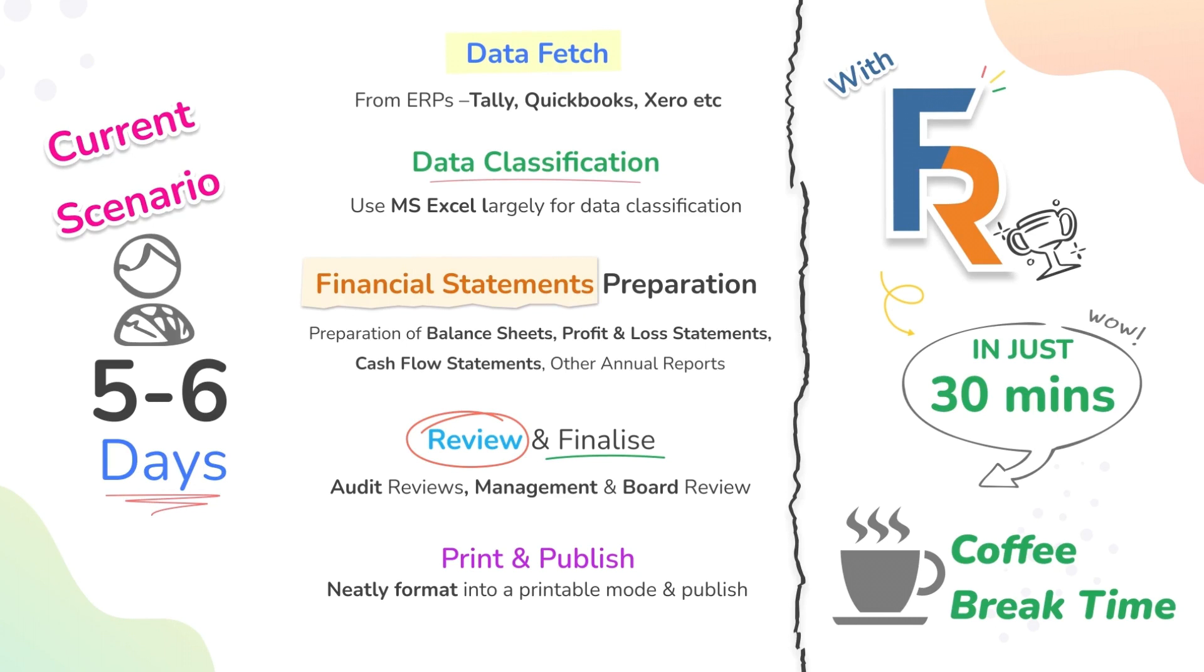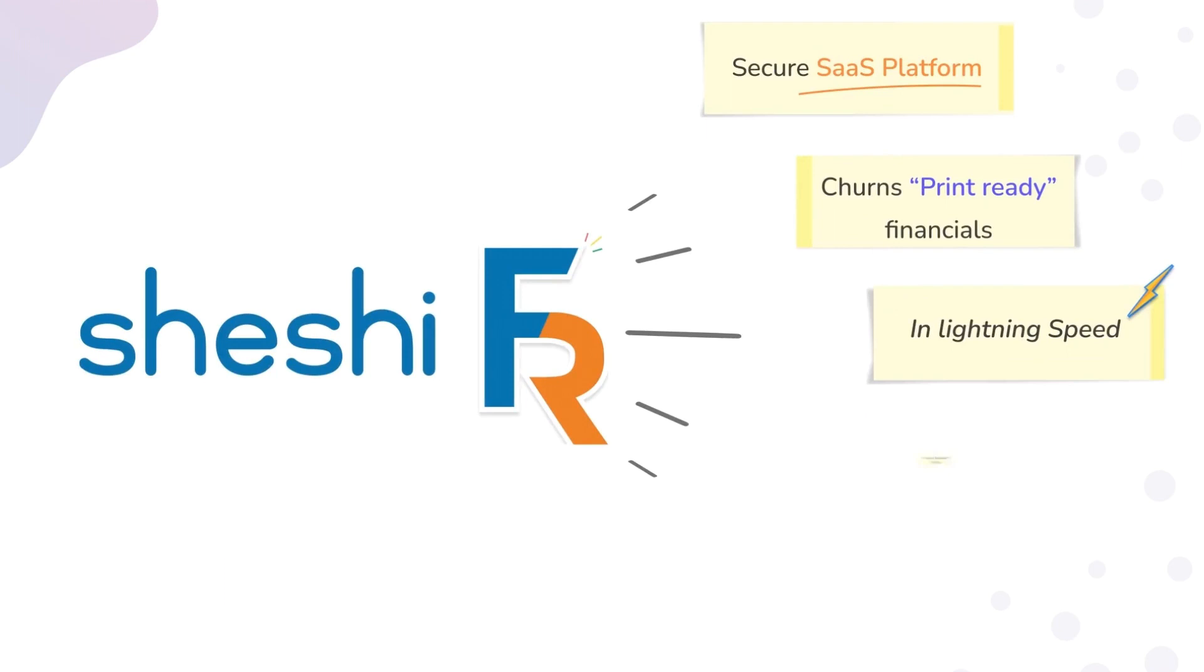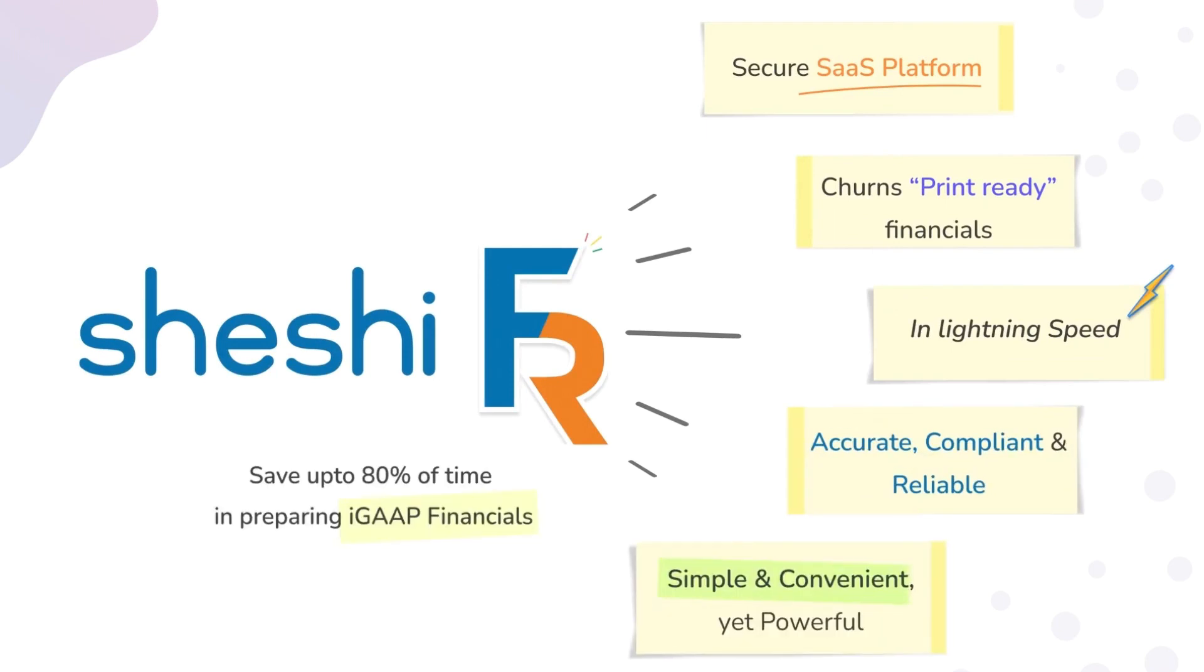Let's jump in and see how ShashiFR can transform the way you handle financials. ShashiFR is a secure cloud-based SaaS application accessible from anywhere, anytime.